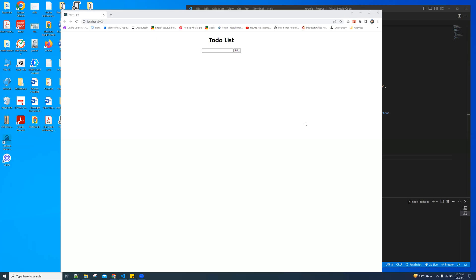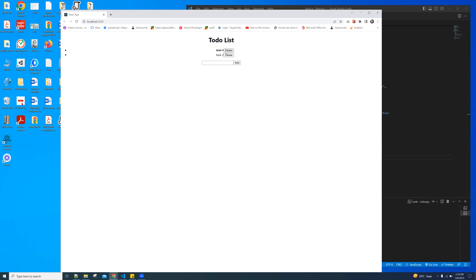So I switched over to my browser window to show how it's working. Here is the to-do list app. First, I'm going to add task one and then click on the add button — you can see it is added to the list. And then if I add another one, task two. So if I'm going to complete task one, just click on it — you can see the line-through over it. And if I want to delete this one, just click on delete.